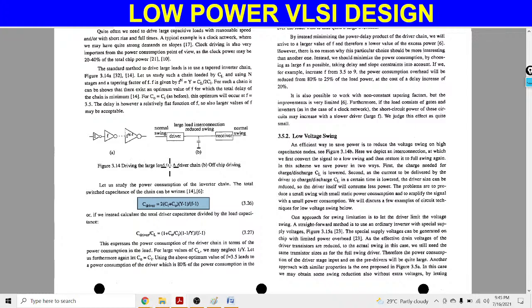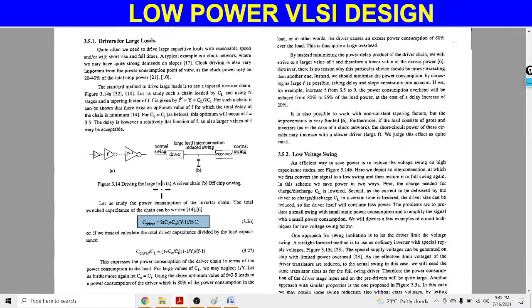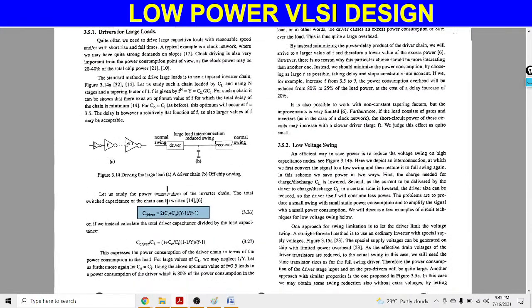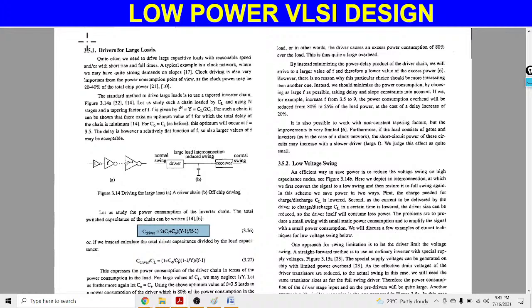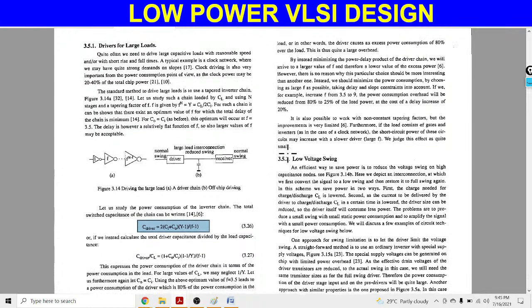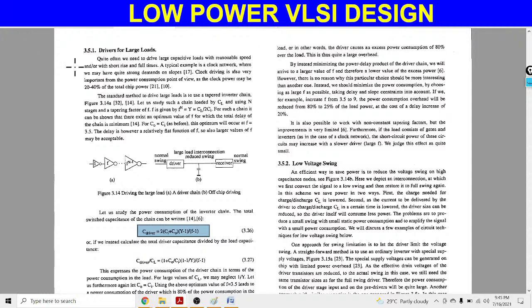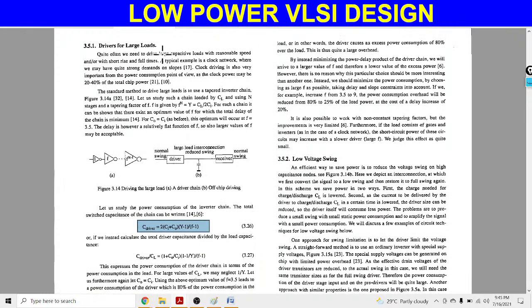By connecting all these inverters we can control the switching delay. Delay is essentially the rise time and fall time — when we control the rise time and fall time, we can automatically control the swing voltage. This is the first way to reduce the swing voltage. You can read the theoretical part of drivers for load and take a screenshot for your notes.